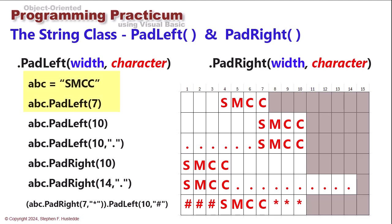In the first example here, I have ABC PadLeft of 7, ABC being SMCC, and so you can see that it gives me a width of seven characters. The first three are spaces. It recognizes that SMCC is a length of four and fills the characters to the left of that with spaces, those three spaces.